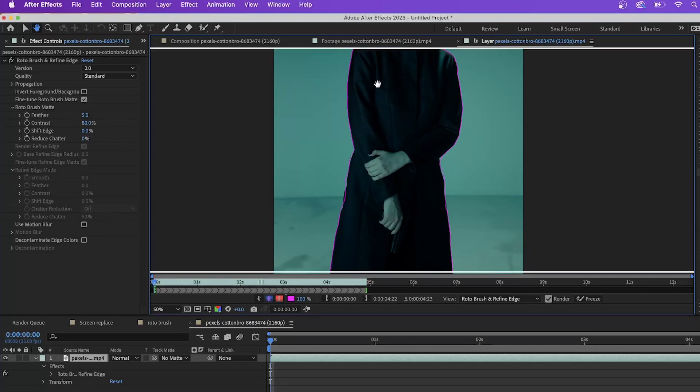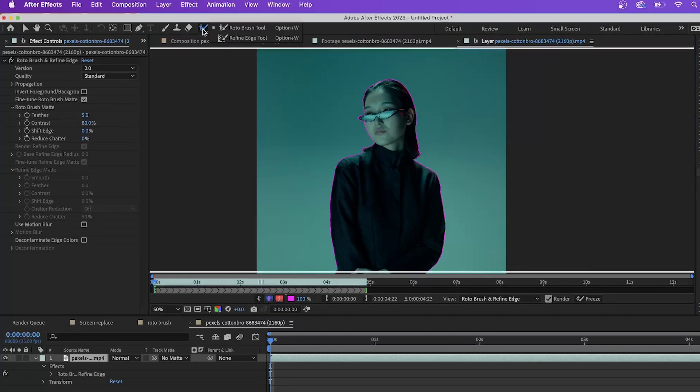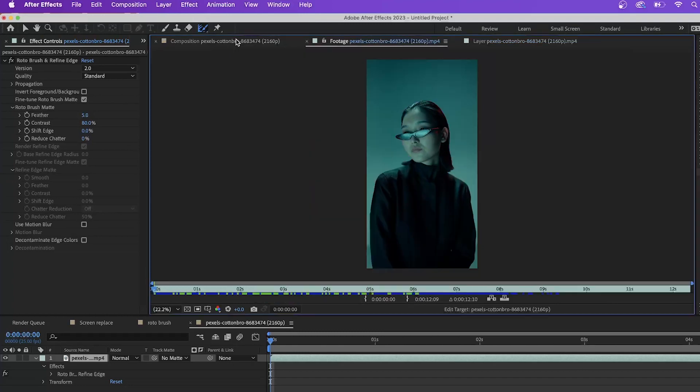So right now this looks pretty good. Now you can tell it's not perfect. So the next step for this is we want to go back up to where we have the roto brush setting up here. We want to go to refine edge tool.